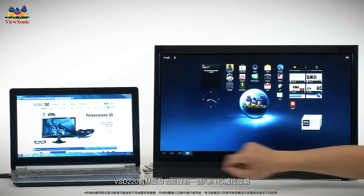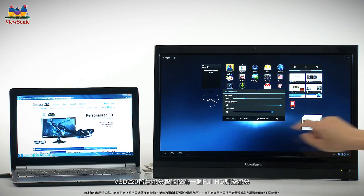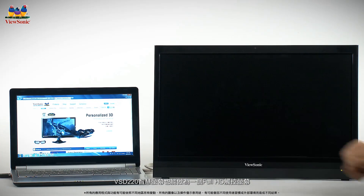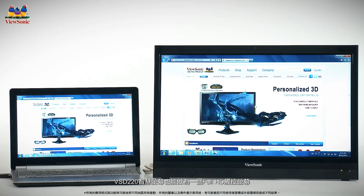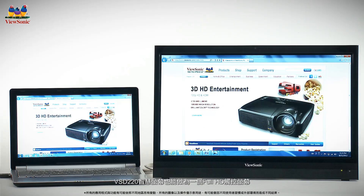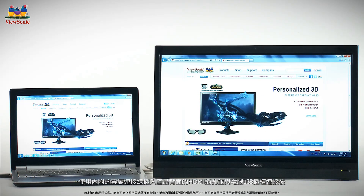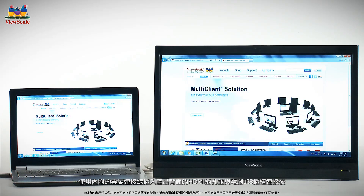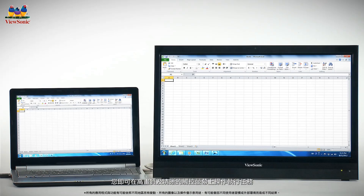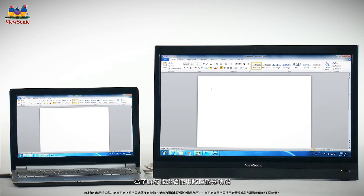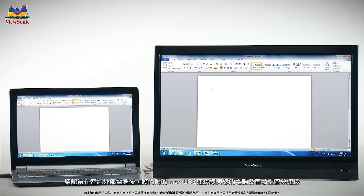Your smart display can also function as a full HD touchscreen monitor for any external HDMI-enabled PC. Use the included cable to connect your PC to an HDMI port located in the back. To utilize touch functionality while running an external PC, use the included micro USB cable to connect your smart display with your PC.